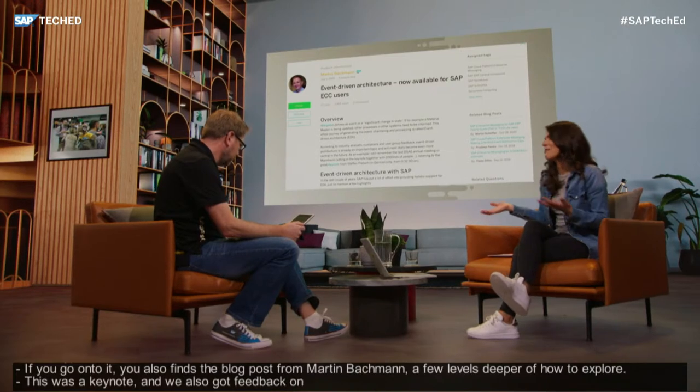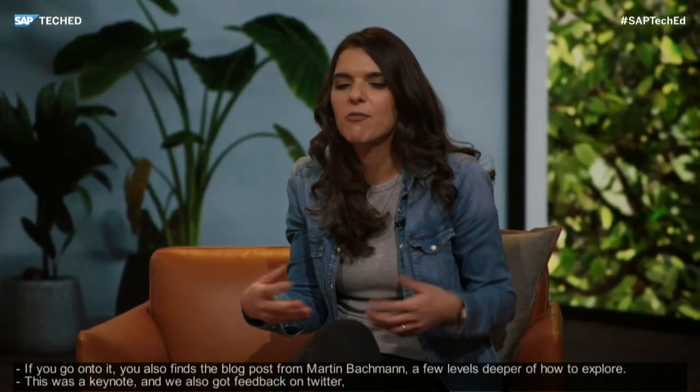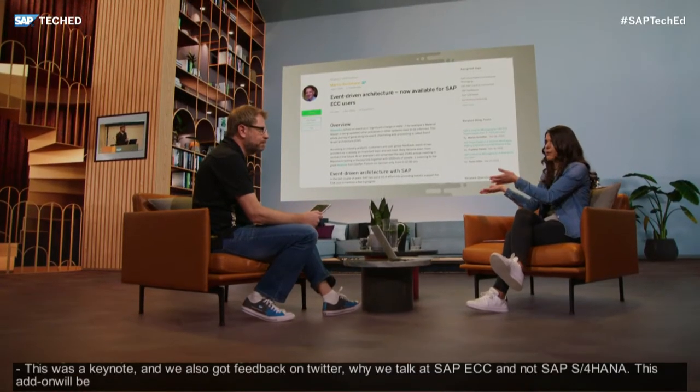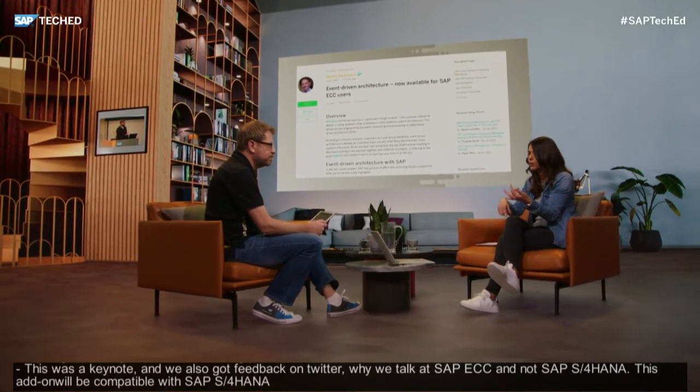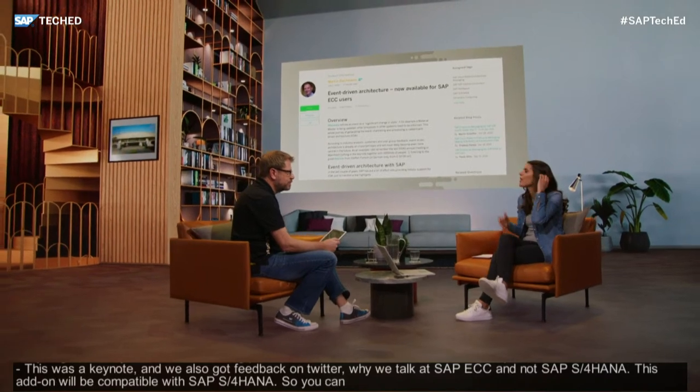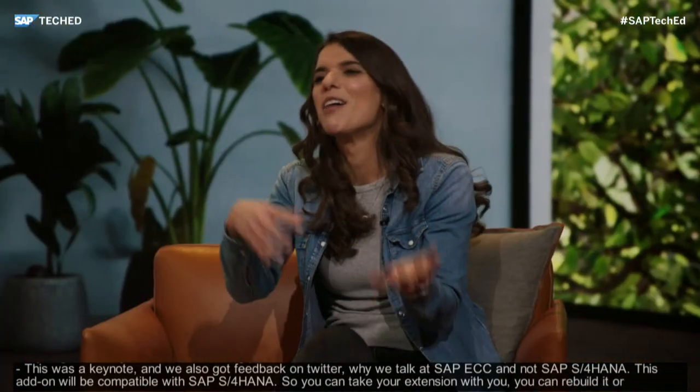Some Twitter feedback asked why we're talking about SAP ECC and not S/4HANA. We still have a lot of customers on SAP ECC and we want to enable them to build cloud extensions — that's our recommendation. The ECC Event Enabling add-on lets you have event triggers in your SAP ECC system that are also compatible with SAP S/4HANA, so when you eventually move to S/4HANA you can take your extensions with you without rebuilding or recoding anything.